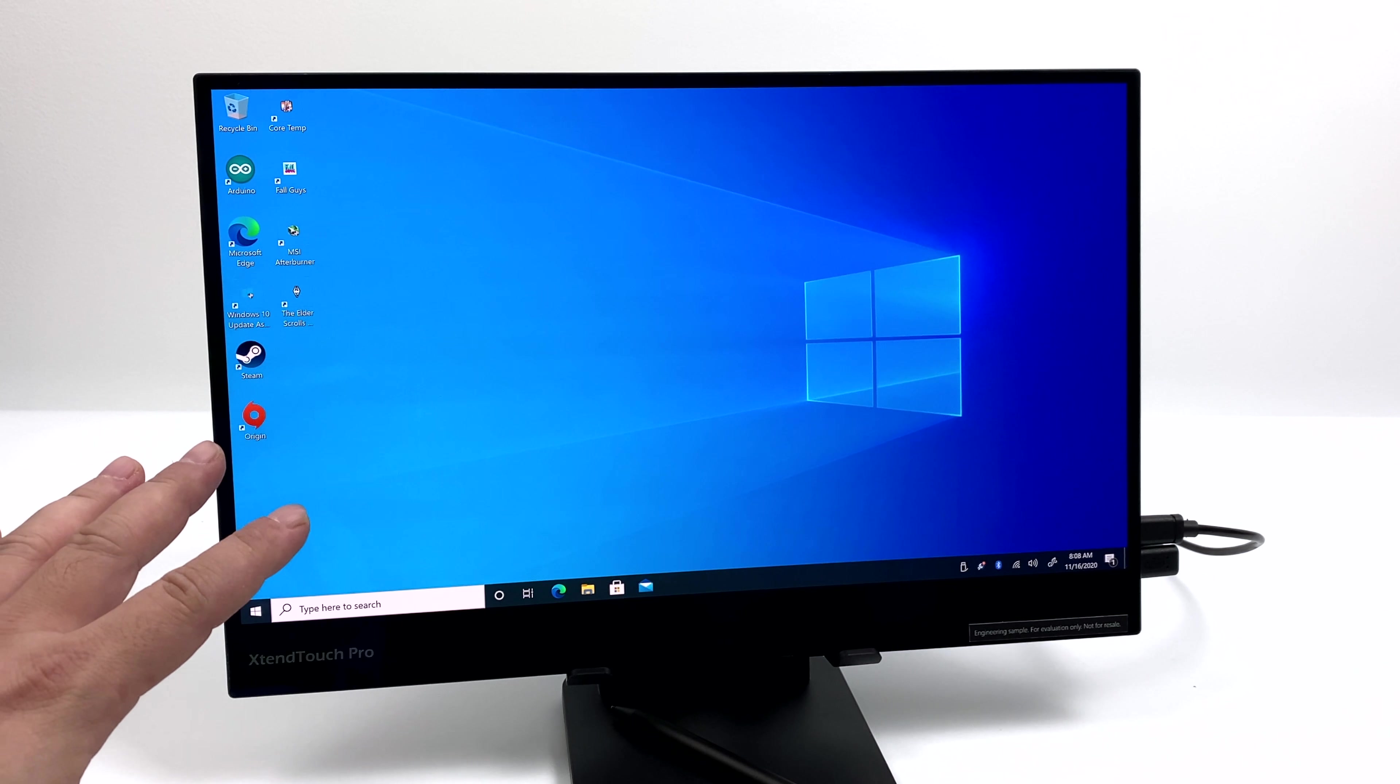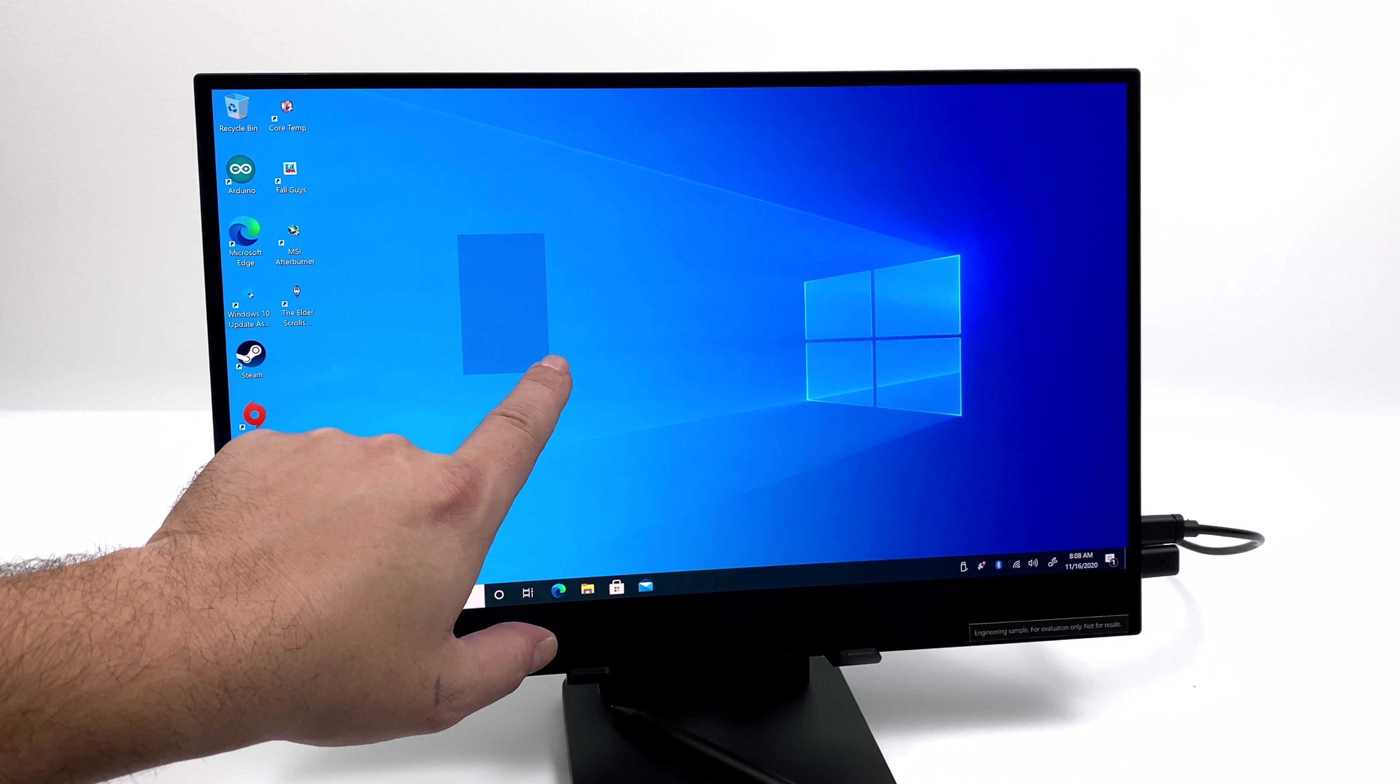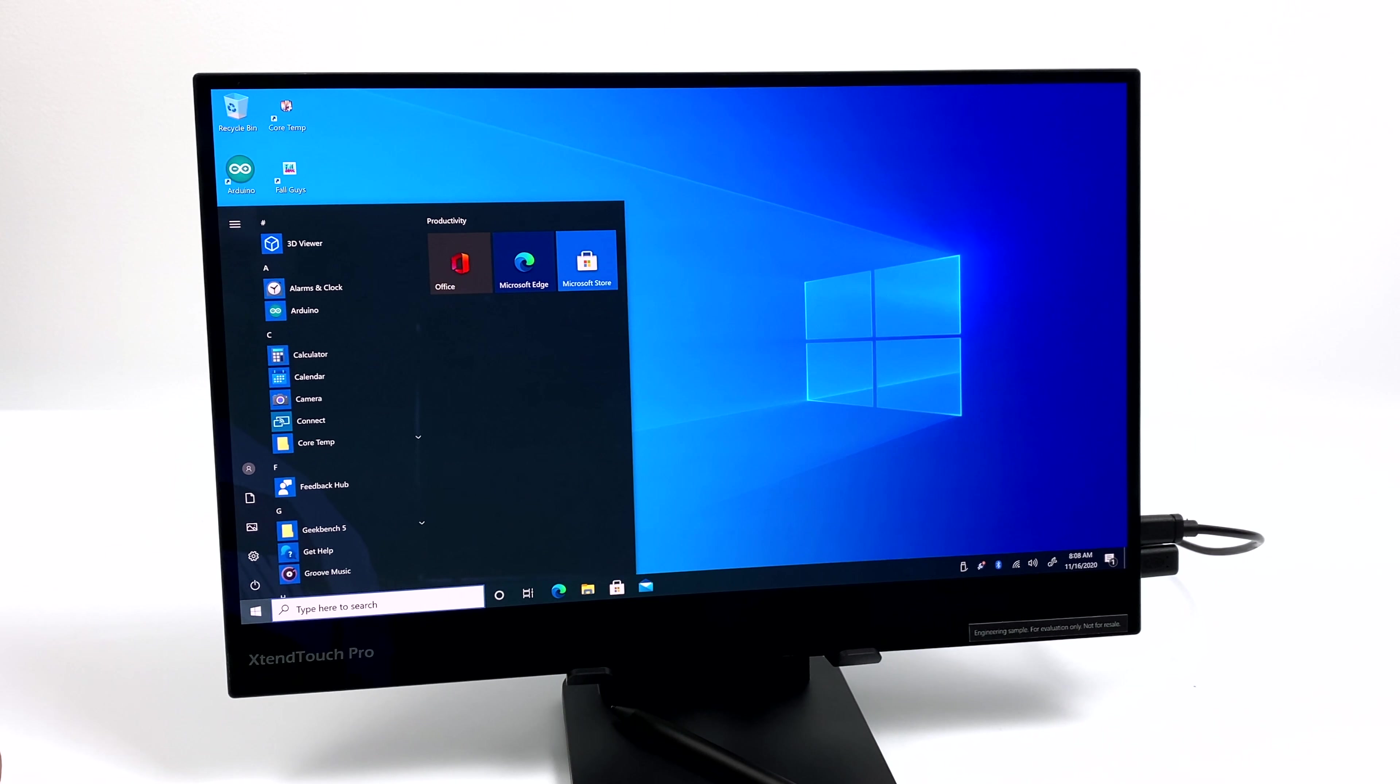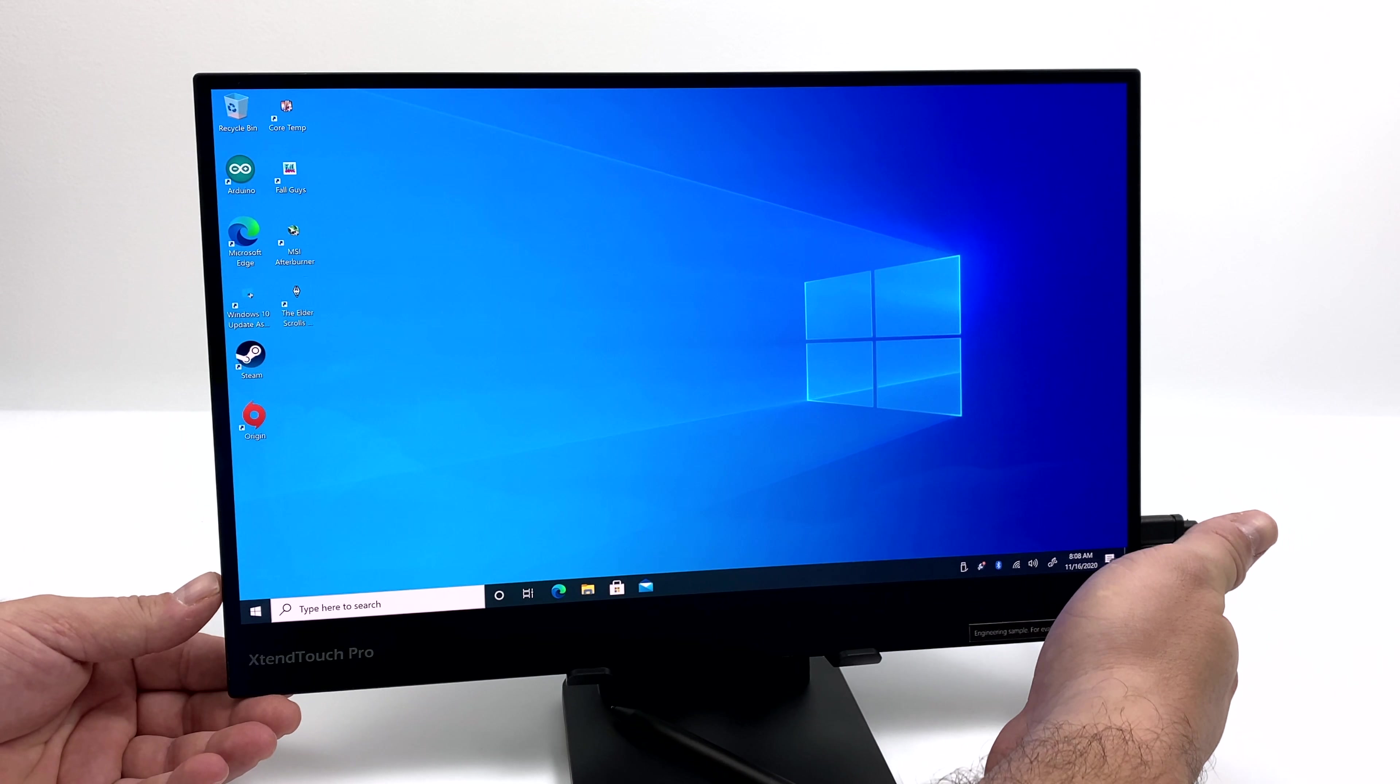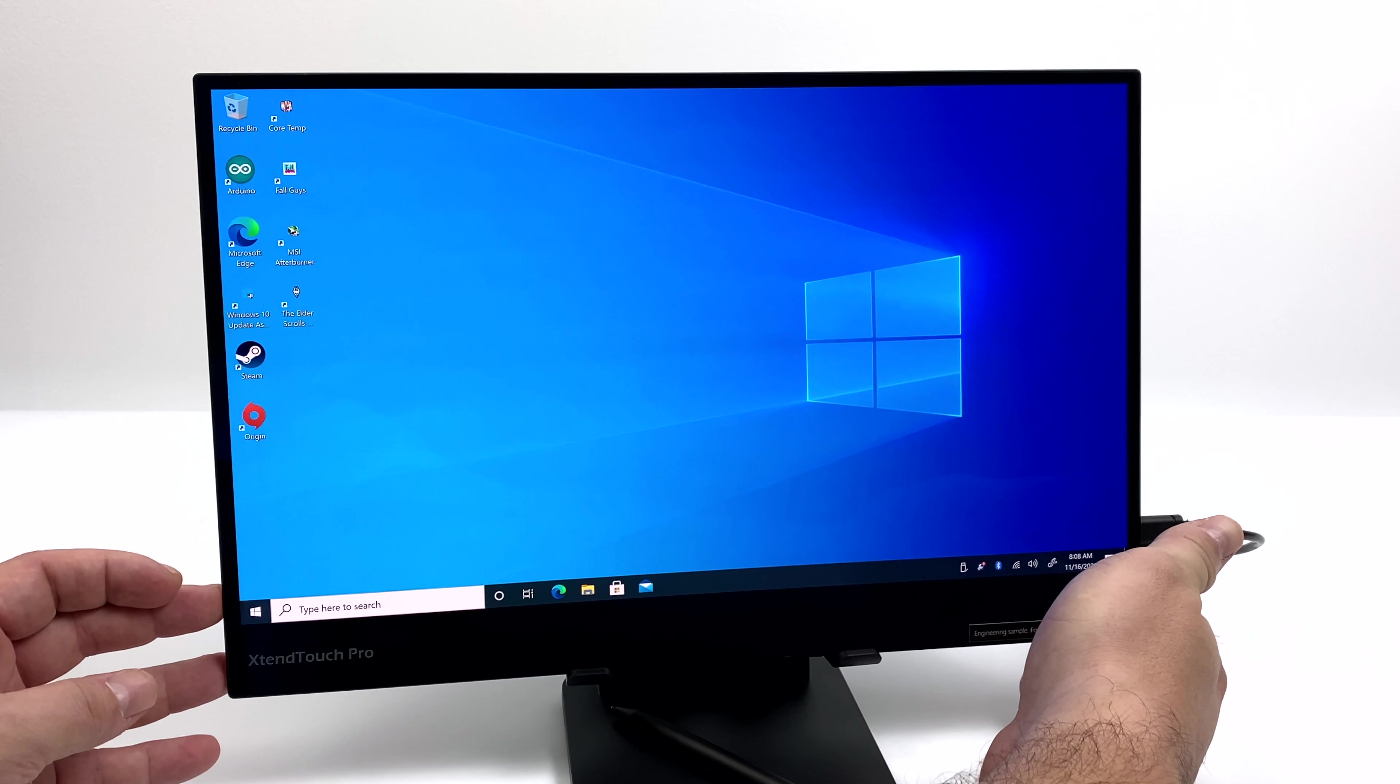So here we are. I've got everything hooked up, and I'm actually just using a single USB Type-C cable connected to that mini PC. Touch is working in Windows 10, as you can see. We're going to go ahead and access the menu. There's tons of settings in here. First up, color effects. We have standard, sRGB, Adobe RGB, Rec 2020, DCI-P3, and a custom user profile.